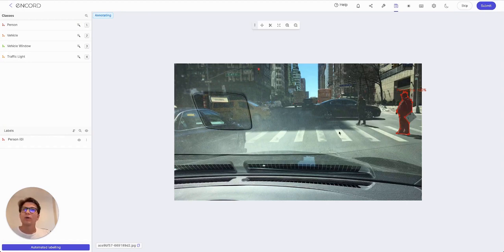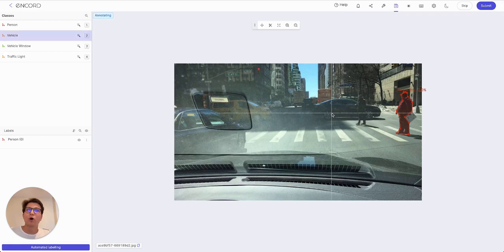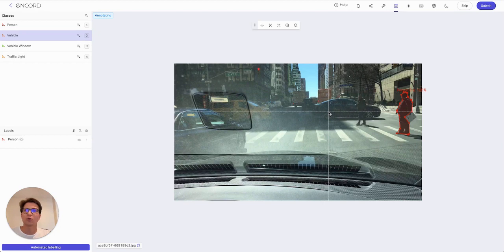We can continue and do more segmentations. For example, let's say I want to segment this car. I can select the number two hotkey — there are hotkeys on the side that allow us to automatically bring up the annotation tool for various objects. Really useful to increase the speed of annotation.